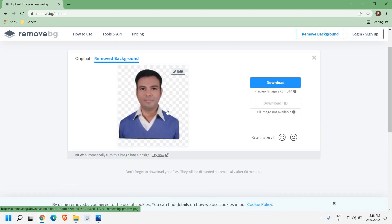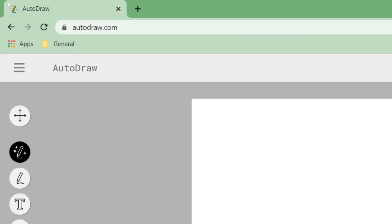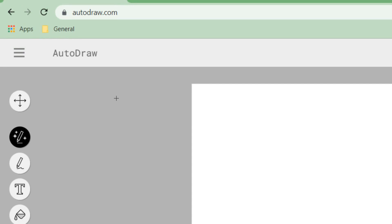The second one is autodraw. This is an exciting website. Let me maximize it so you can note it down. It's pretty easy: autodraw.com.